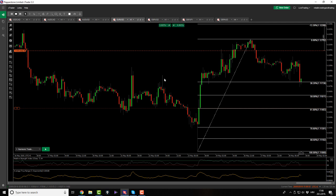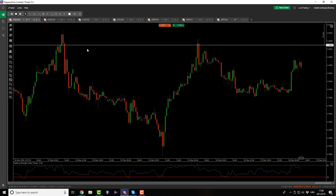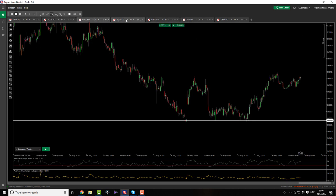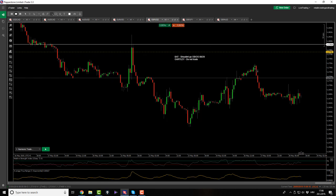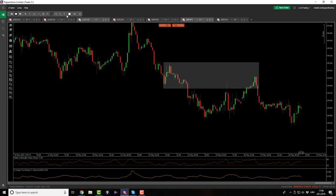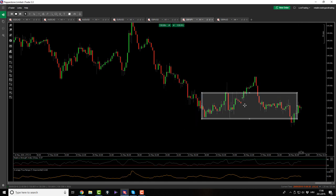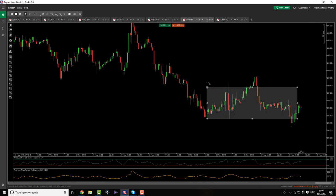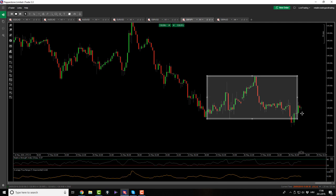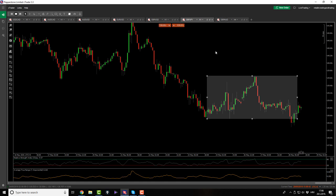Besides the Euro dollar cipher pattern, we had nothing else today. AussieCAD was nothing, AussieUSD was nothing, Euro dollar was this trade. Pound dollar was watching for a non-valid cipher pattern and waiting for a BAT pattern to complete all the way up, but price action rolled over. Then we have Pound Yen basically making a new low and pulling back - which makes this right here our new kill zone. So anywhere in here, if we get a lower close, I would play for a retest of that candle - but I haven't backtested it yet, so I don't know.